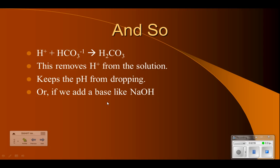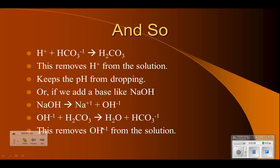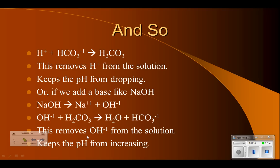If we add a base like NaOH, that forms hydroxide ions. Those OH- ions react with the original acid, forming water and the conjugate base. The OH- ions get used up doing that, which removes them from the solution, and the pH stays down instead of going up quite so much.